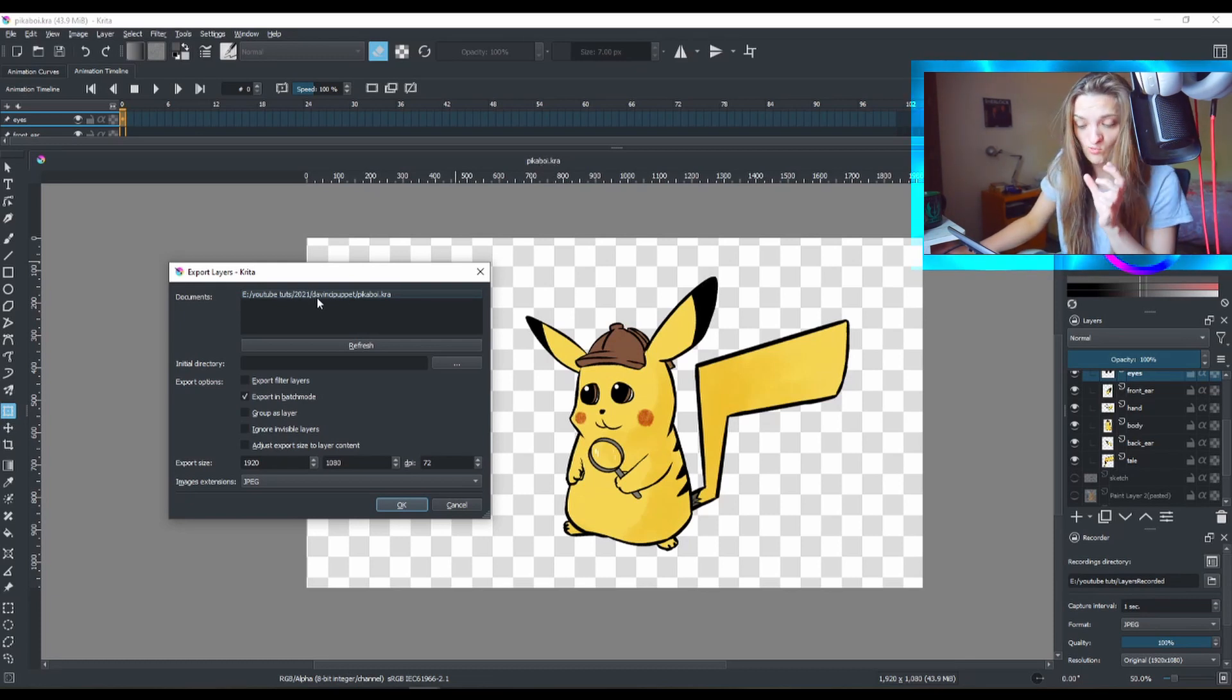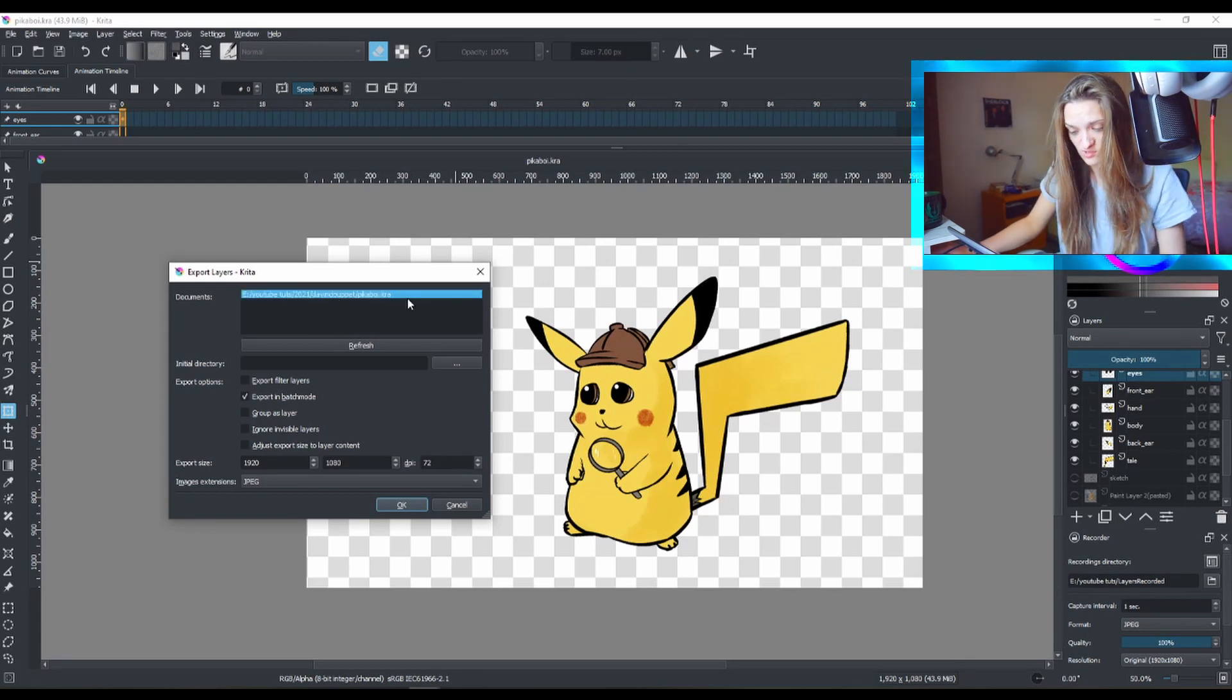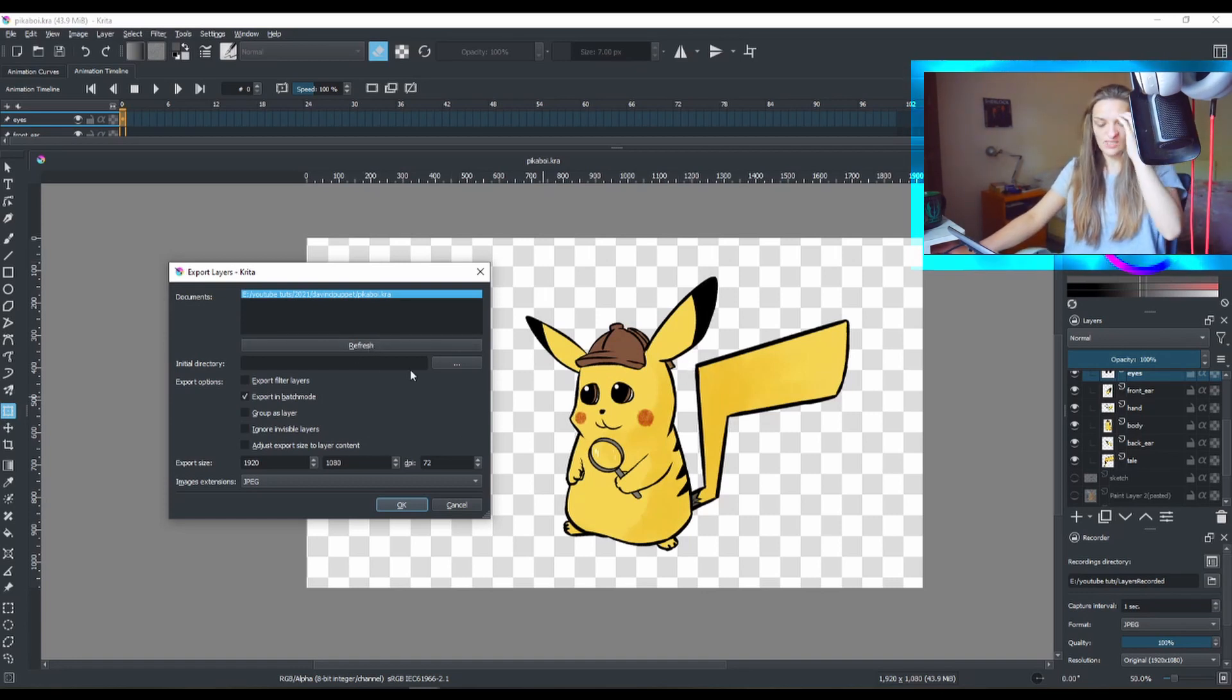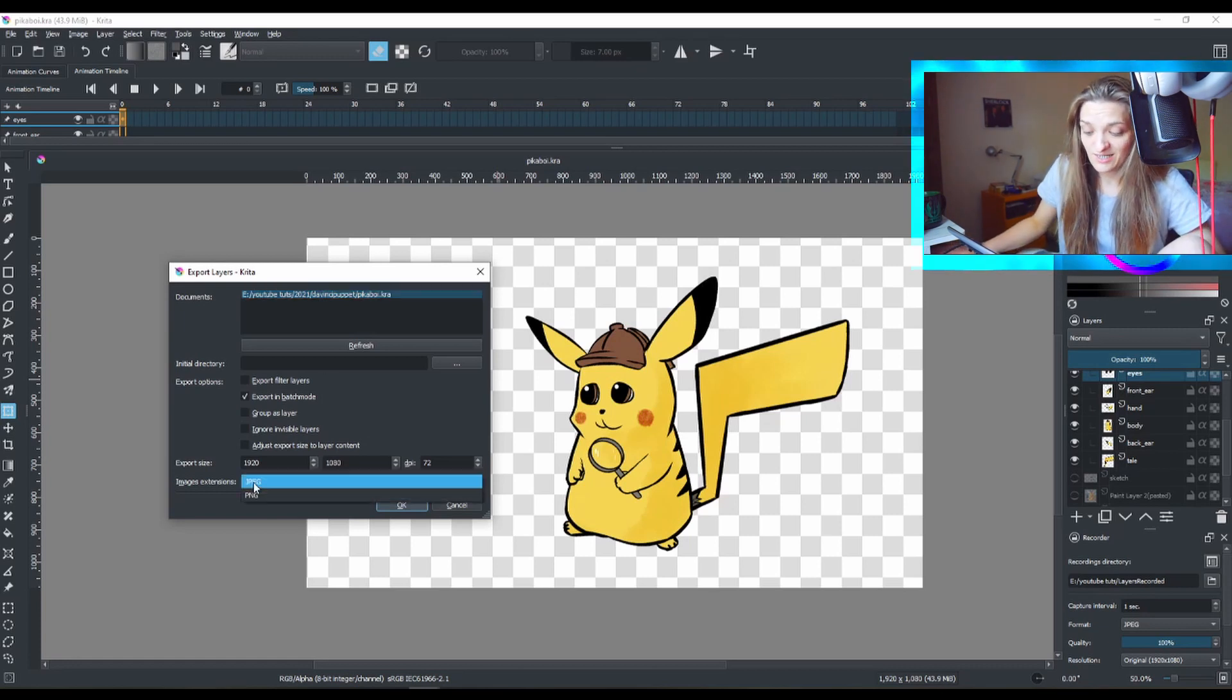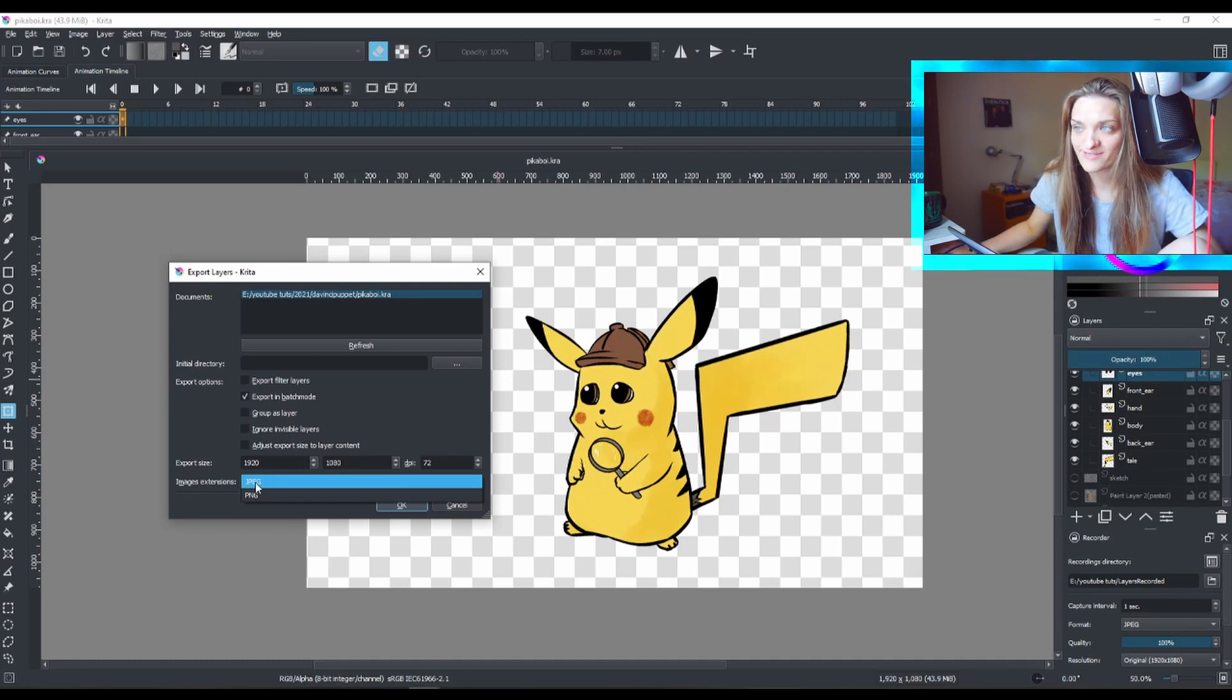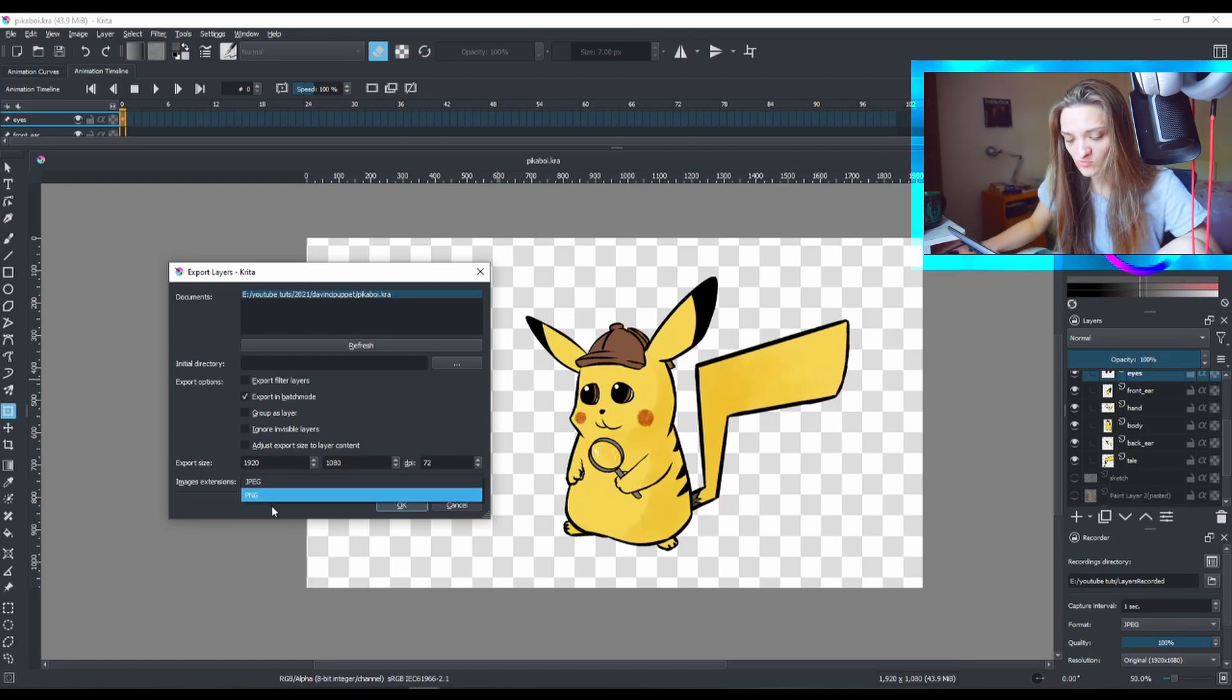In this case, my file is called Pikaboy because it will appear here. You need to pick which file you want to export. In this case, I have only one open and only one saved file, which is this one. The other thing you need to keep in mind is it will export your layers, but it will export them into that format. We don't need that format because that format will export them with the background and we don't need the background if we want to animate them.